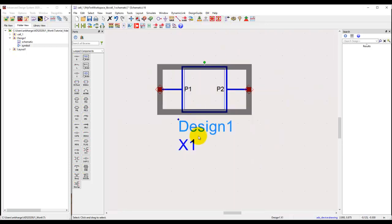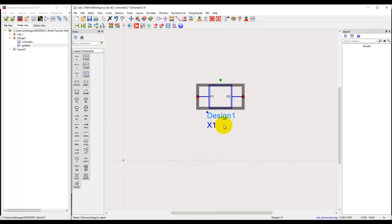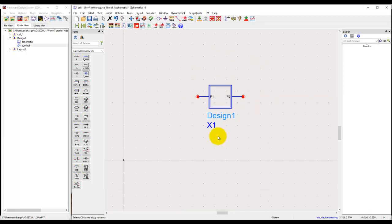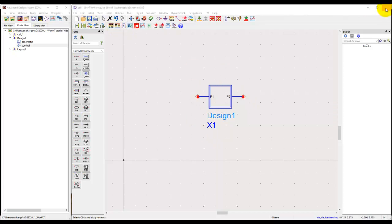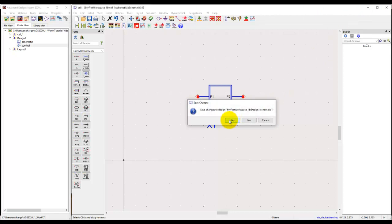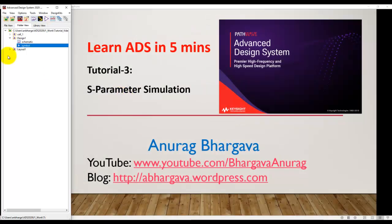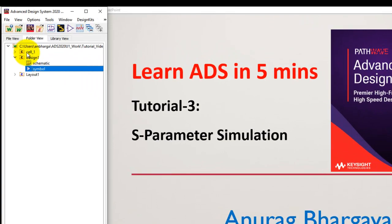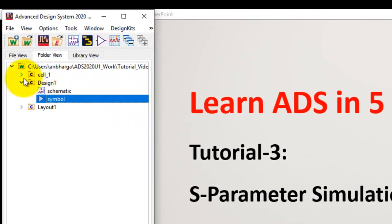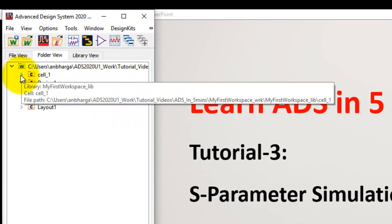Now in this tutorial we will extend our learning in order to run an S-parameter simulation to plot the frequency response of our circuit. Before we do that, I will save this design and go back to the ADS main window. In tutorial 2 we created a new schematic but we just used the default name.